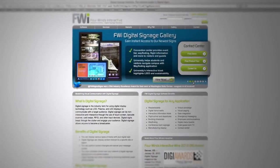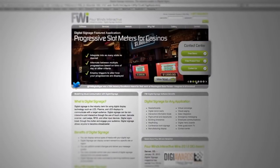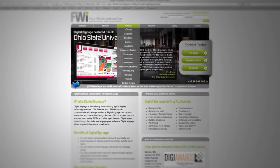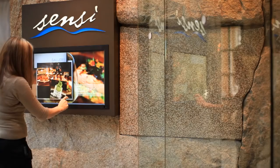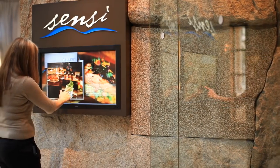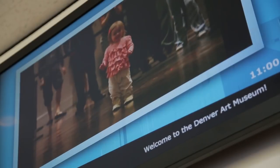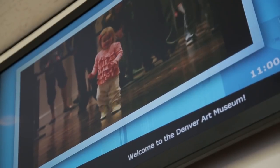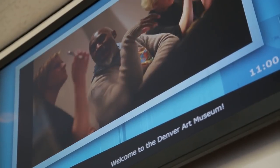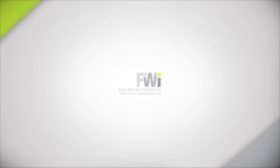You'll find a number of other companies out there that signage might be a part of what they do. At Four Winds, this is all we focus on day in and day out. We've built what we think is one of the best software platforms in the industry and have a phenomenal professional services team and a surrounding group of services to deliver a complete solution for our customers.